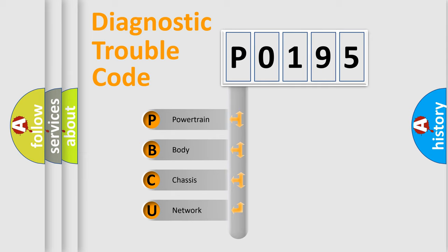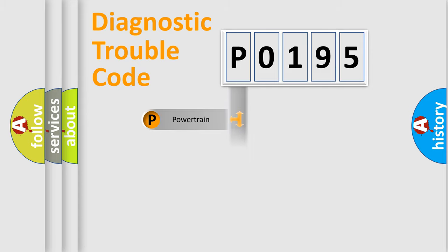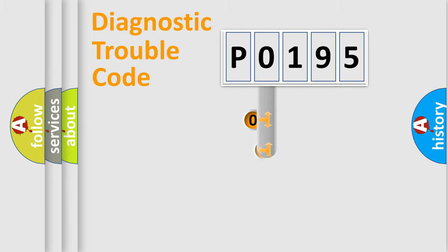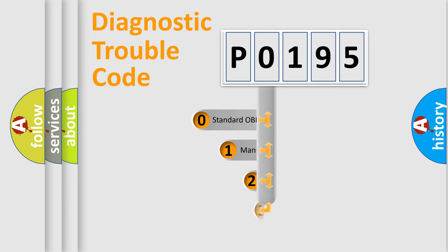We divide the electric system of automobile into four basic units: powertrain, body, chassis, and network. This distribution is defined in the first character code.